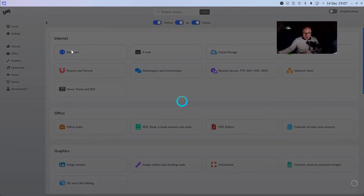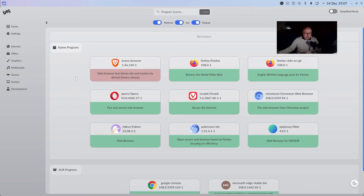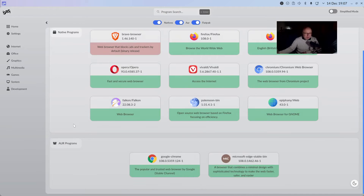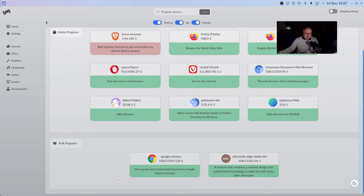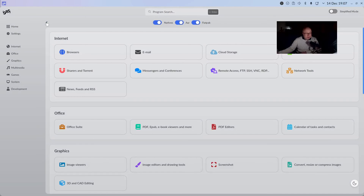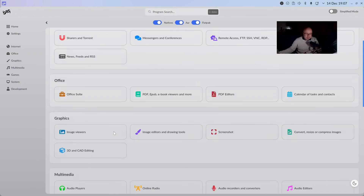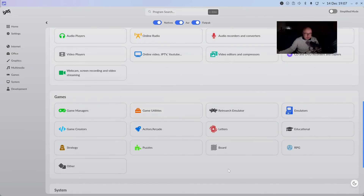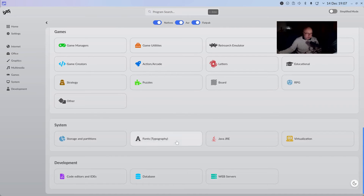If we go to browsers and take a look at what's available - native programs - we have Brave, Firefox, Opera, Vivaldi, Chromium, Falcon, Pale Moon, and Epiphany. And then via AUR, Google Chrome and Microsoft Edge are all there. So you really do have a good selection of the main browsers. I quite like the fact that they've included Brave as the default browser, and they've really curated this list of applications very well.